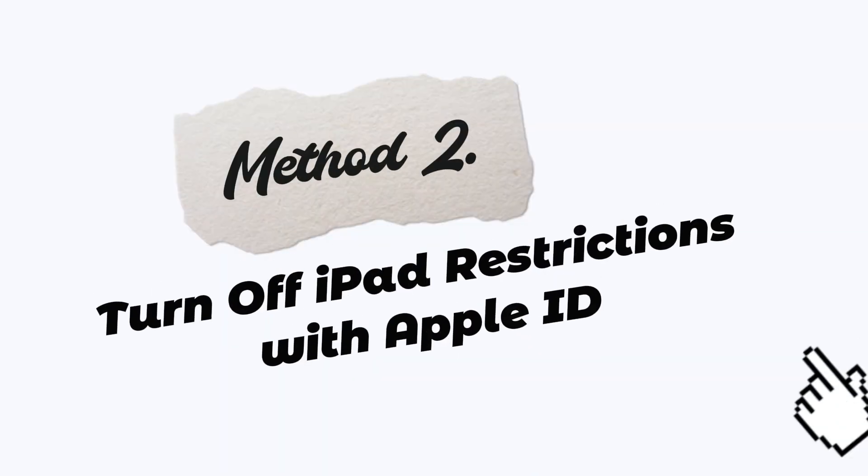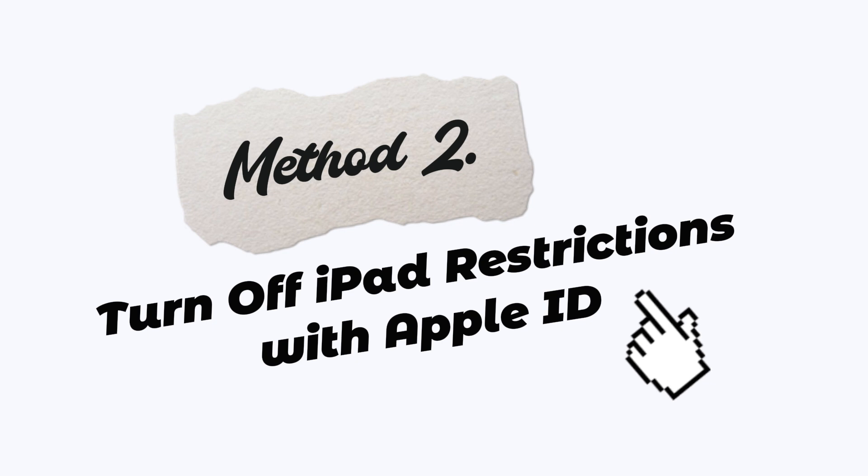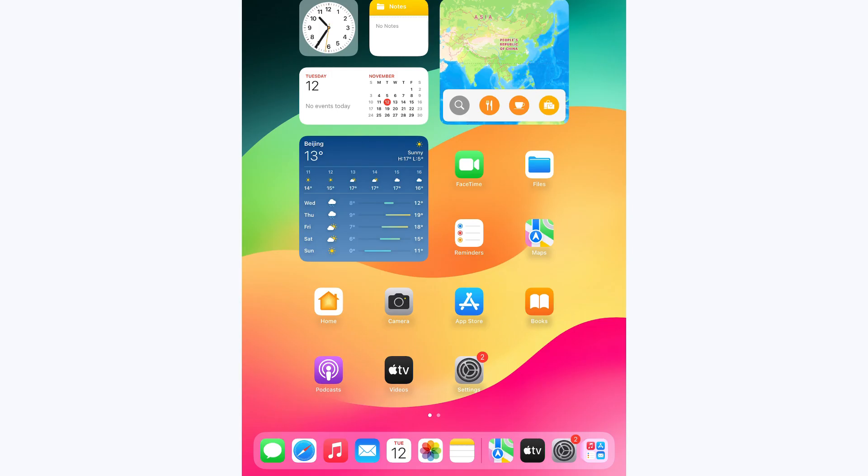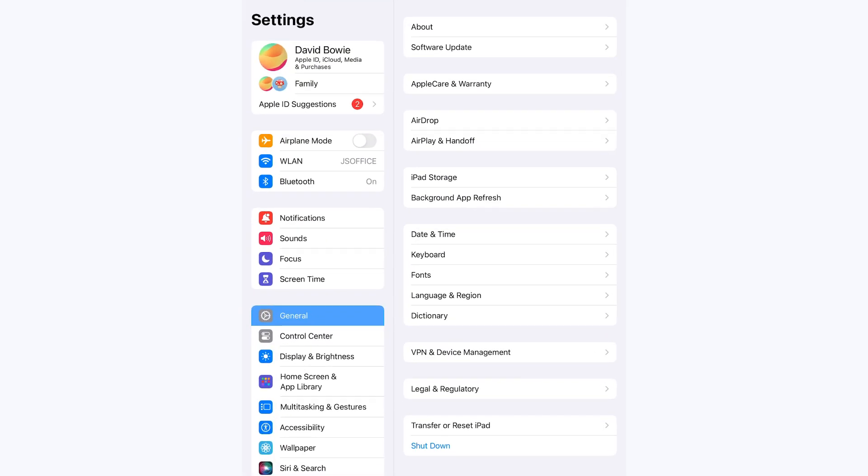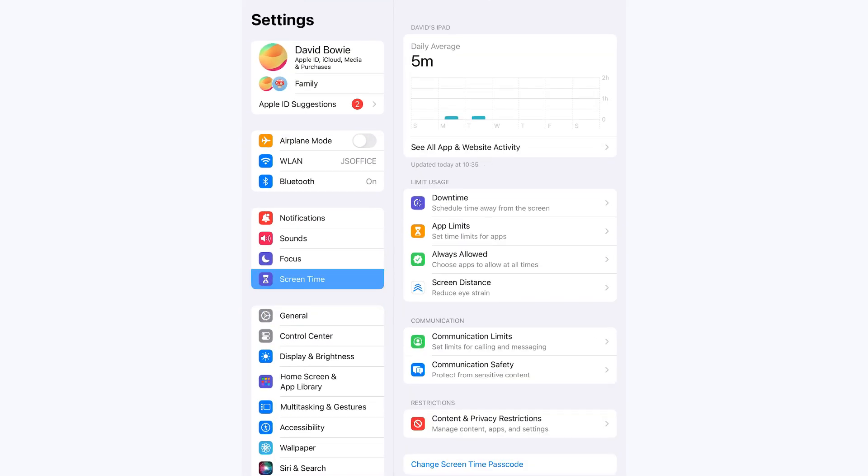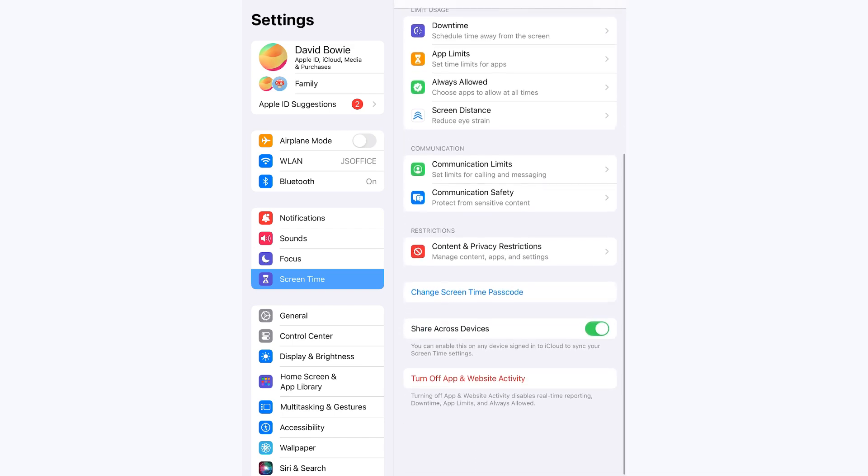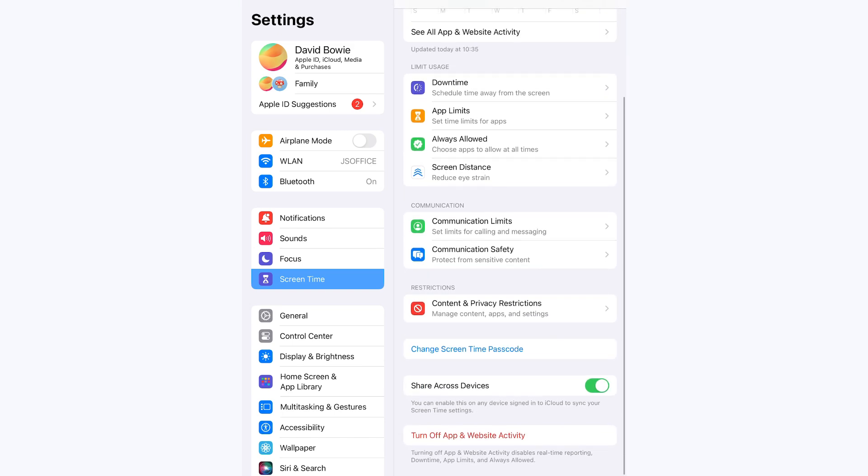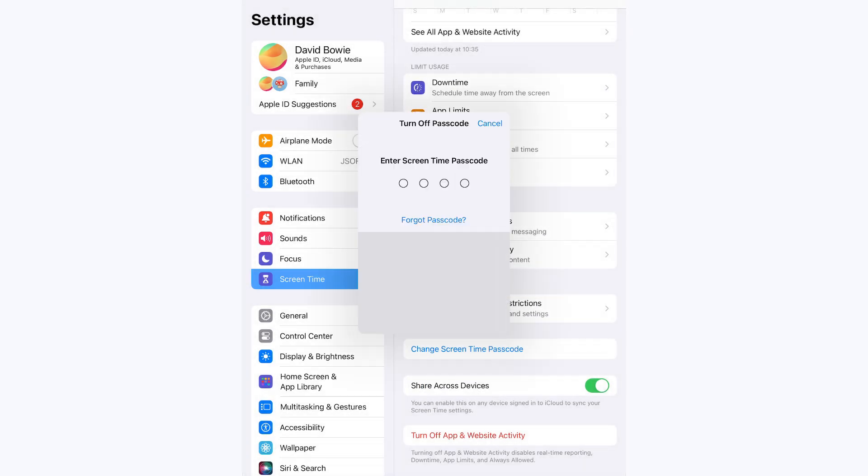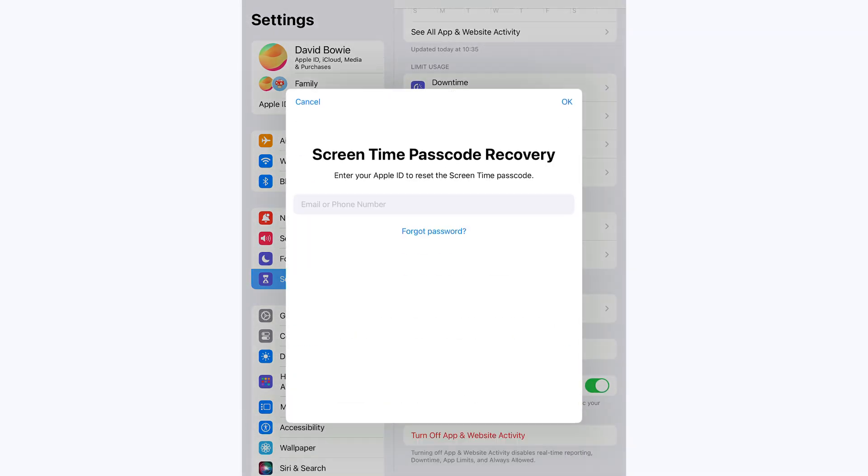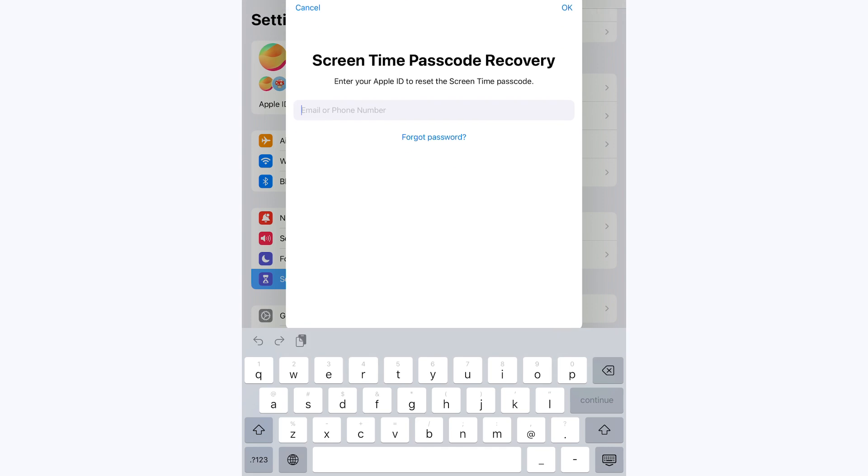Method 2: Turn off iPad restrictions with Apple ID. Open the Settings app and select the Screen Time feature. Tap the Change Screen Time option. Click Turn off Screen Time passcode, then click on the Forgot Passcode option. Enter your Apple ID and password.